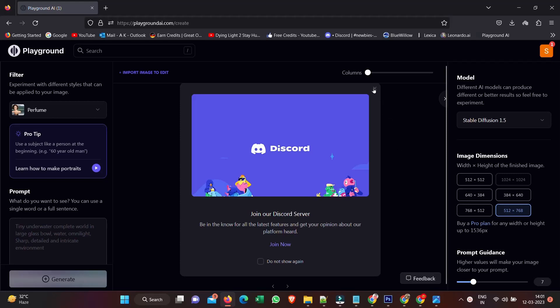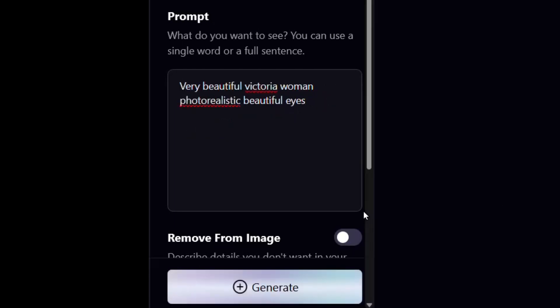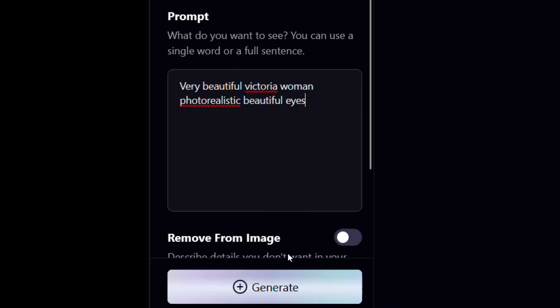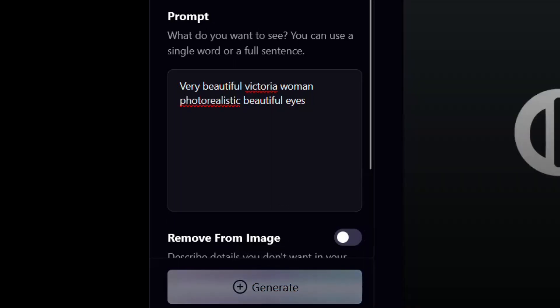They do invite you to join the Discord server - gonna X that for now. But essentially all we need to do to get started is simply go here to Prompt and type in a prompt or something that I'd like to see. When I'm ready, I'll hit Generate.